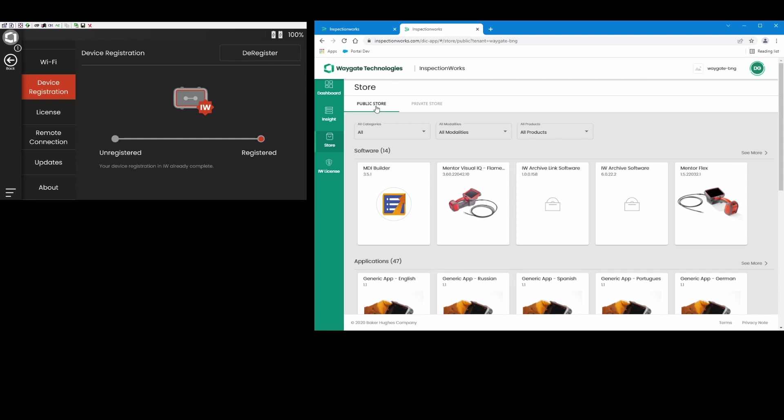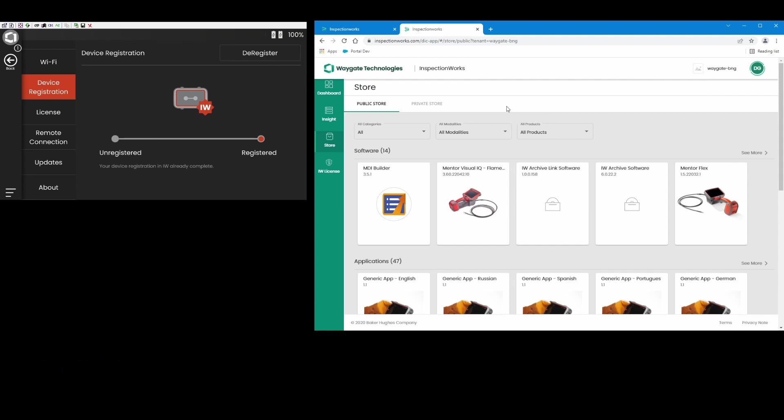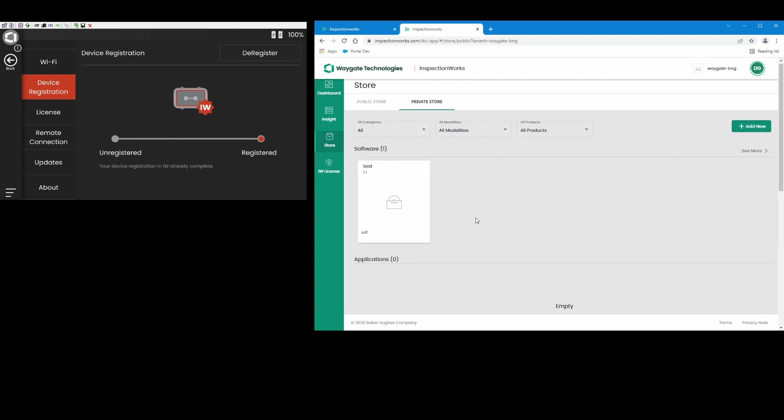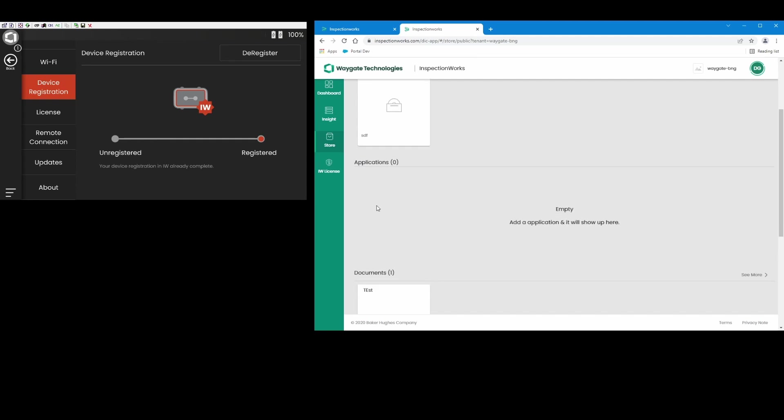Now when you receive your InspectionWorks account and you have created a tenant to go with the account, the tenant creates a private space for you and others within your company alone. Only people with access to your account login and tenant can access, and one of those aspects is the private store. So when you're logged in you'll have access to your private store, and this is where I'm going to post an application for my inspector in the field.